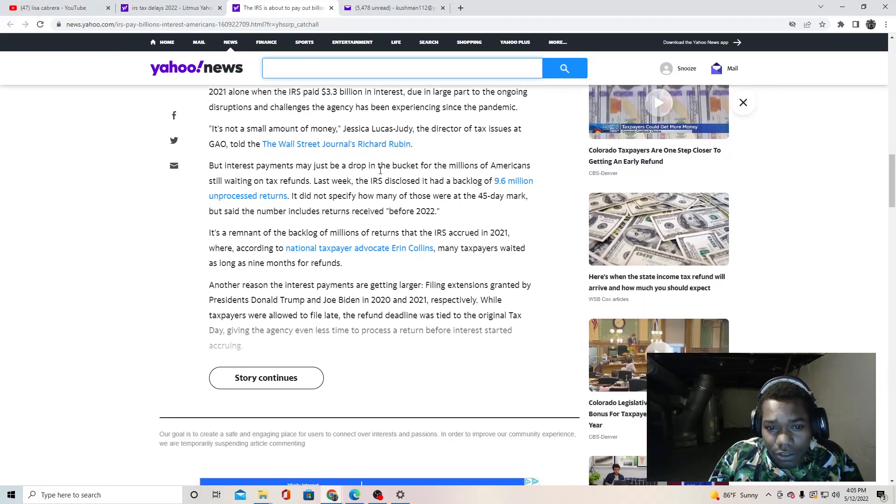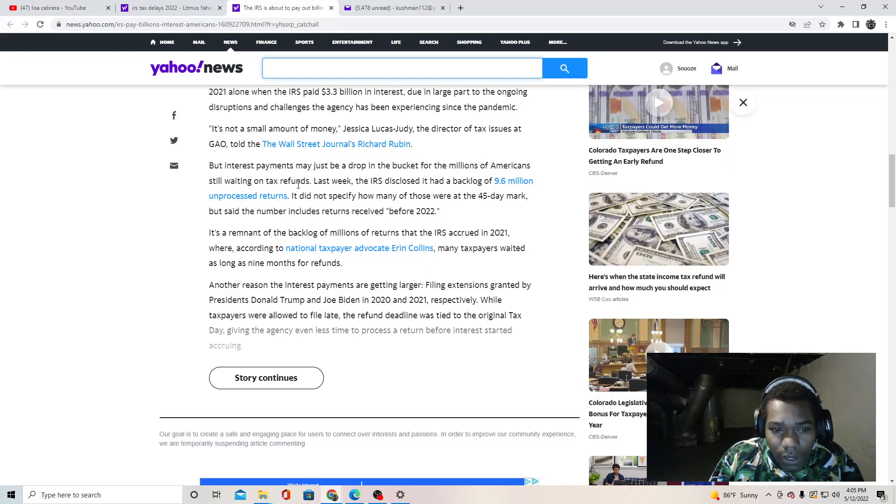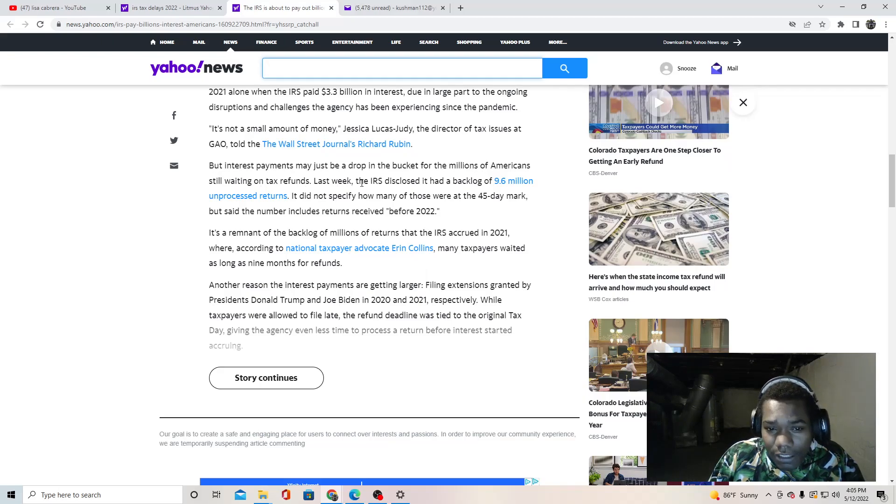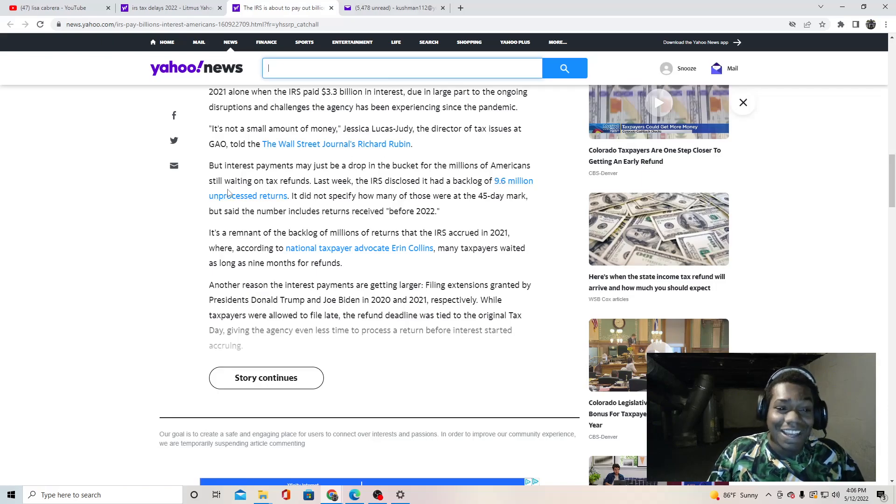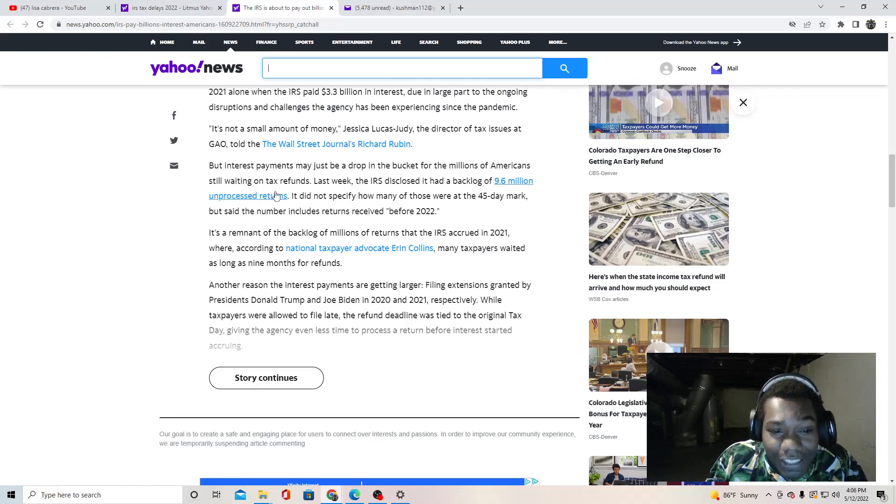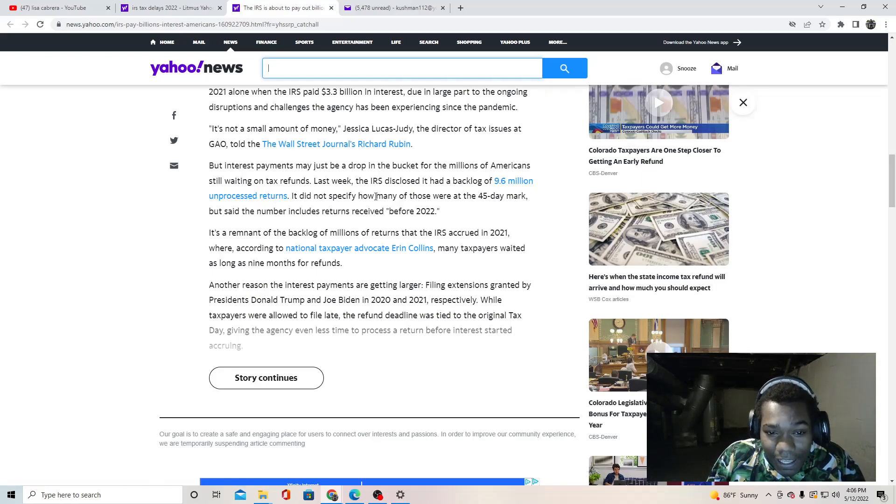Jessica Lucas-Judy, the director of tax issues at GAO, told the Wall Street Journal's Richard Rubin that interest payments may just be a drop in the bucket for the millions of Americans still waiting on tax refunds.